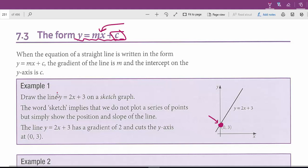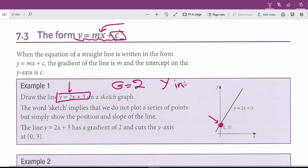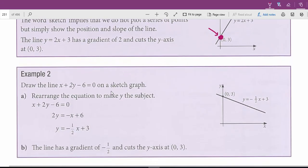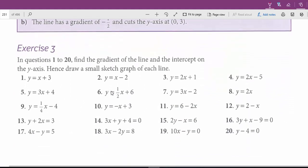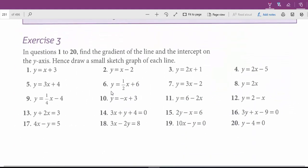Now look at this equation: y equals 2x plus 3. The gradient for this equation is the number right before the x, which is 2. Gradient equals 2, and the y-intercept equals 3. The y-intercept is the place where the graph crosses the y-axis. This is a very good working example — you can check it out in your book. As we go along with the exercises I'm going to give you some more hints and tips.